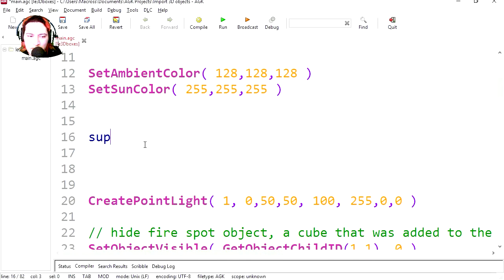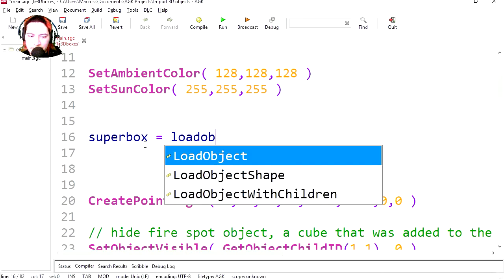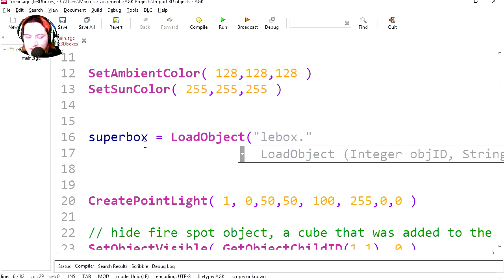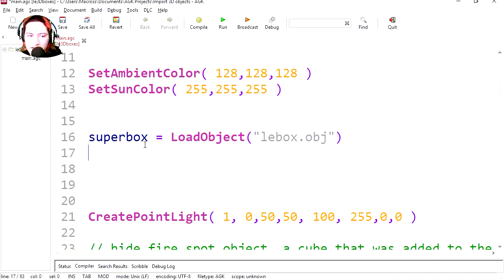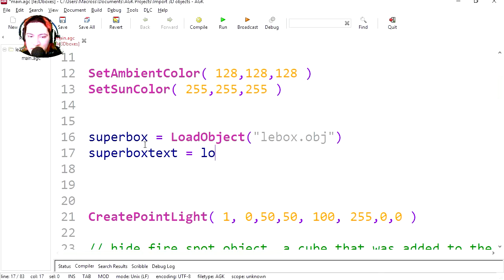So let's call this a super box, and it's going to be equals load object. Our object is called Libox.obj. We need a texture for this, so let's call this a super box texture. Just text I guess, equals load image.